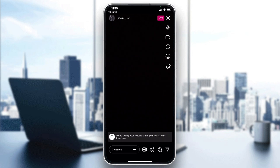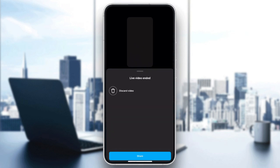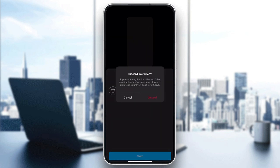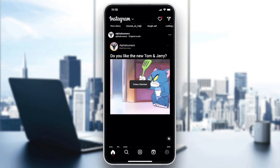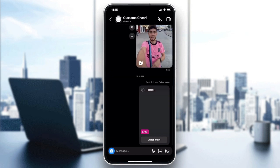Now we need to end the live. Click on the X icon twice, then end live and discard video. Now we need to go to where we shared the live.